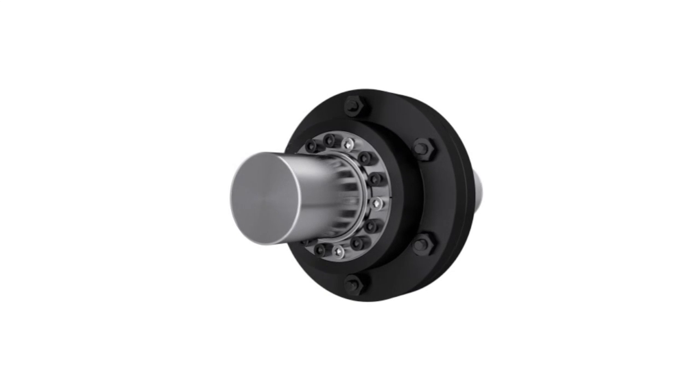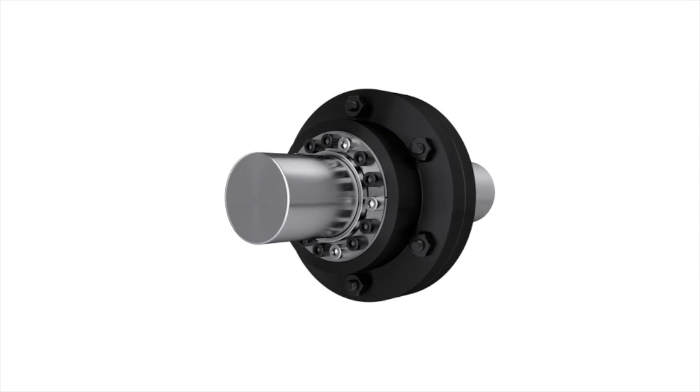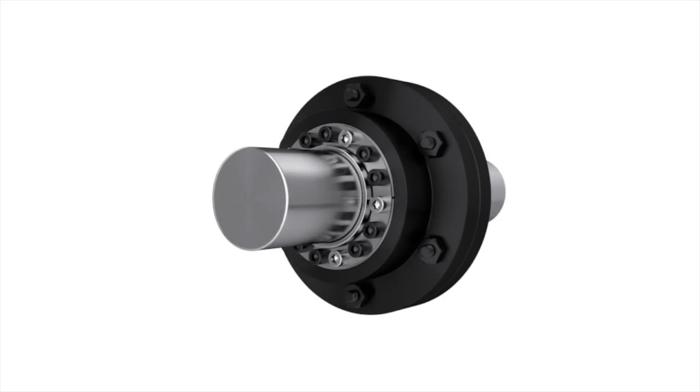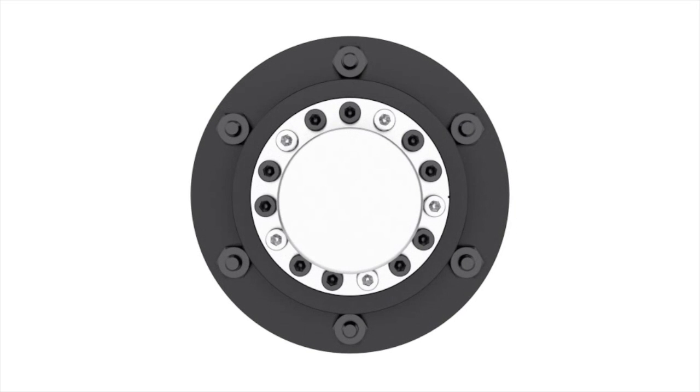When adjusted correctly, these devices deliver a reliable and superior performance. The tightening of the bolts creates a mechanical interference fit, locking the shaft in place.